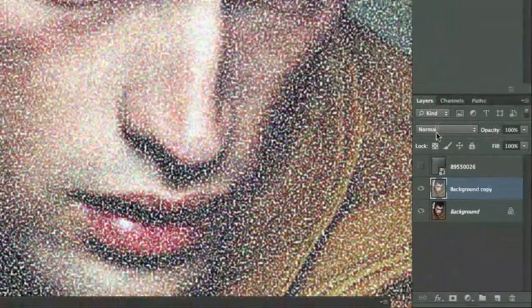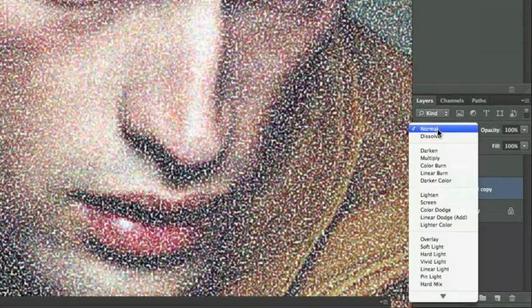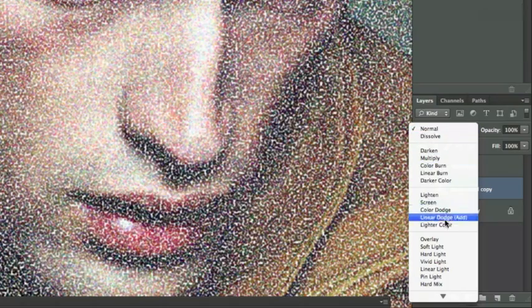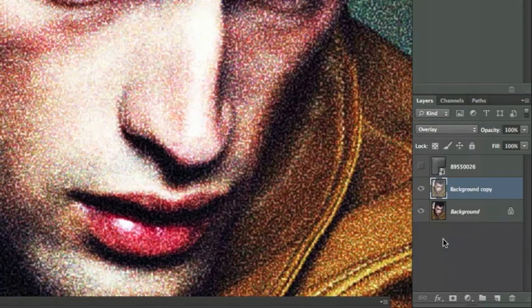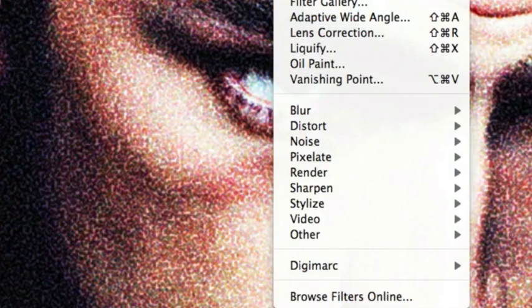Now we're going to change this to Overlay, so that way we can boost and increase the contrast in the colors for our image.